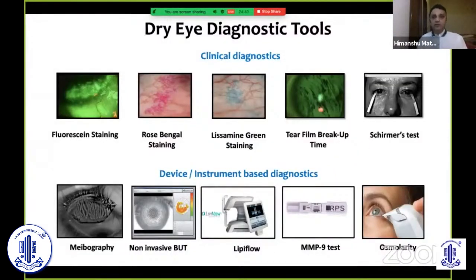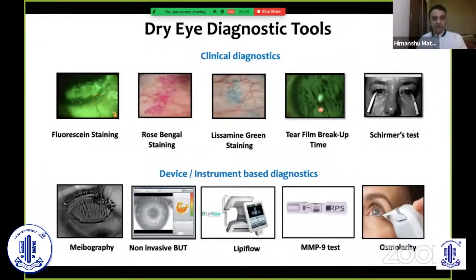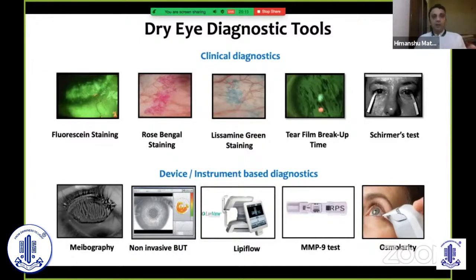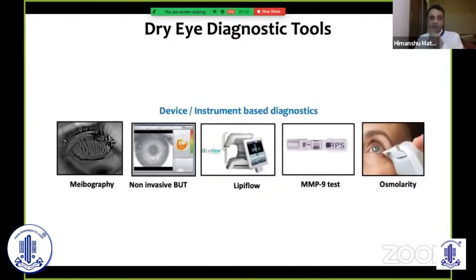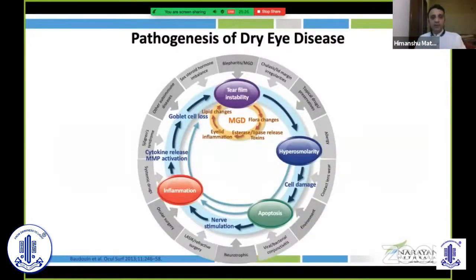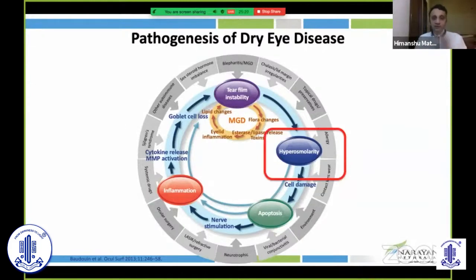For diagnostic tools, we have clinical tools like fluorescein staining, rose bengal, lissamine green, tear film breakup time, and Schirmer's test — the most commonly used in our country. Then we have device or instrument-based diagnostic tools like meibography, non-invasive breakup time, LipiFlow, LipiView, MMP-9, and osmolarity. The next talks will cover clinical diagnostic parts; here I'll restrict myself to device-based diagnostics.